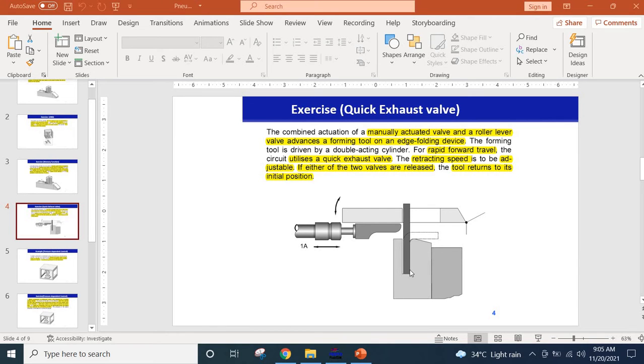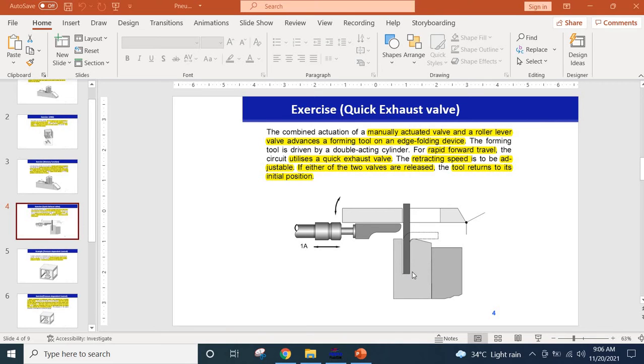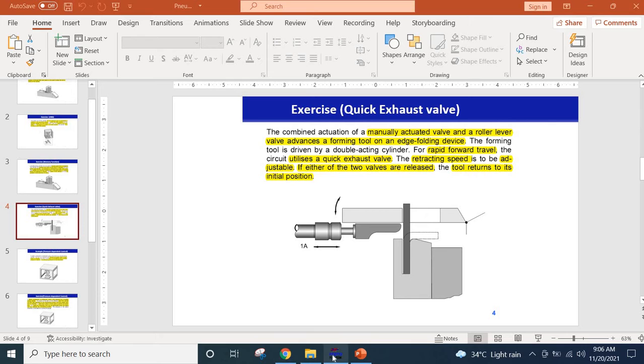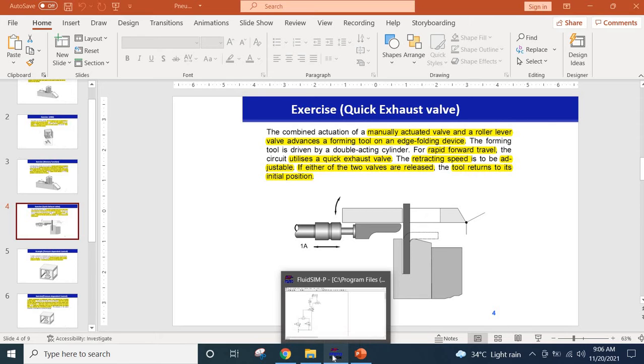The roller lever valve could be basically placed here so that it detects if there is any material or sheet metal available for folding or not. If there is no such material then even if you press the push button it will not move forward. So let's see how to solve this problem.